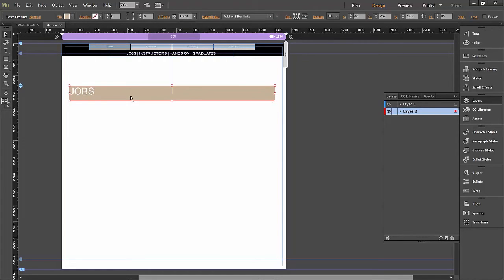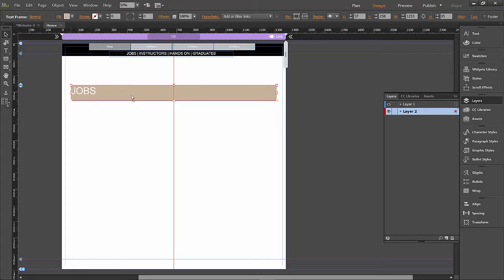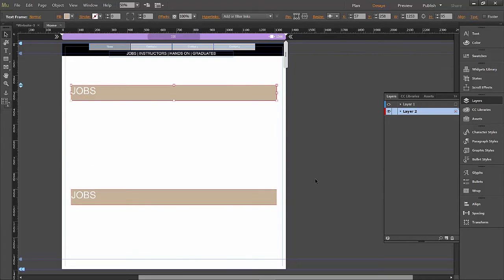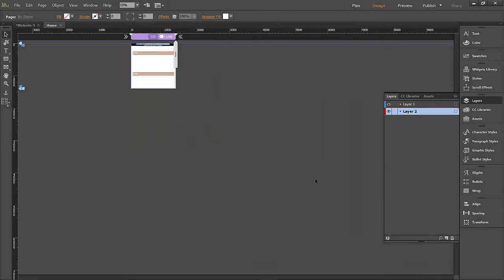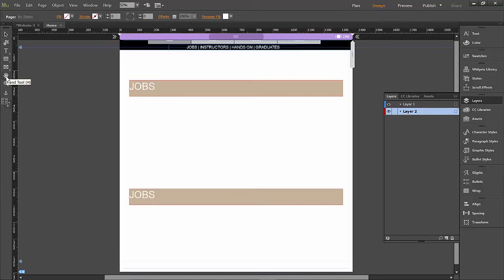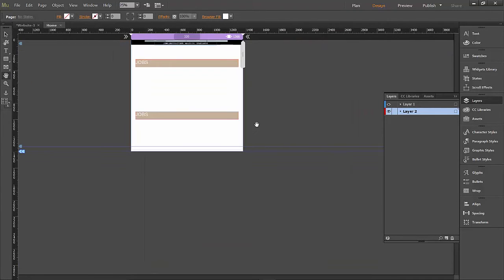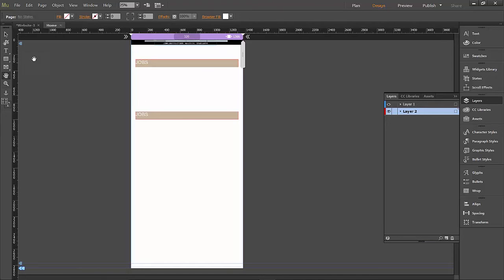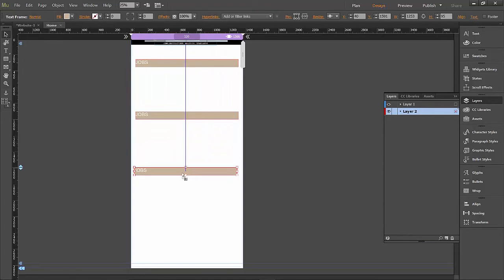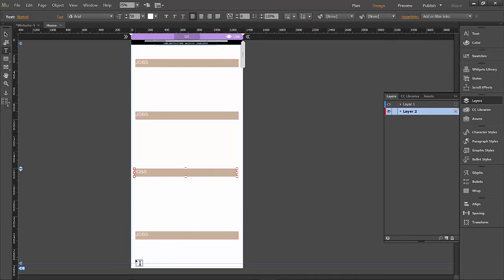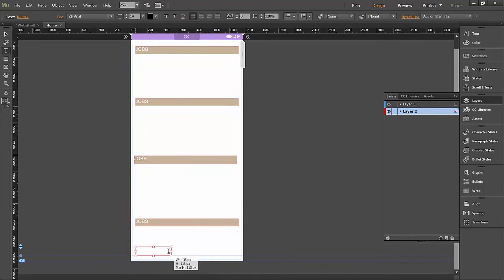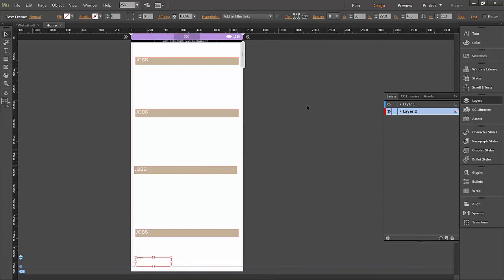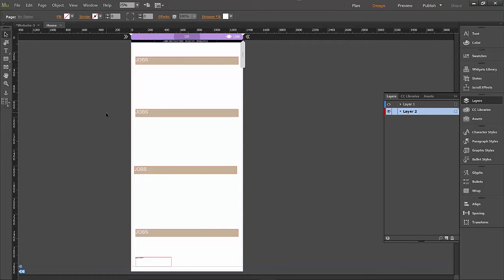I'm going to go ahead and make copies of this so I can make some other sections. So alternate drag, that'll be our second section. Zoom out a little bit. Let's zoom out so we can see what we're doing. And I'll pull this page down a little bit more. Alternate drag and alternate drag. So these are our four sections of our web page. And here at the bottom we're going to write back to top. We want them to be able to get back to the top of the page because this is a pretty long page.